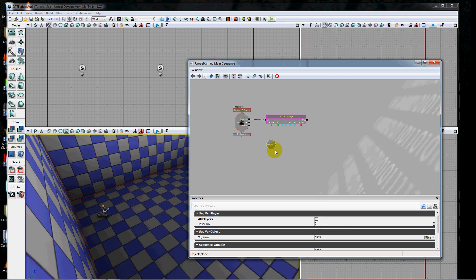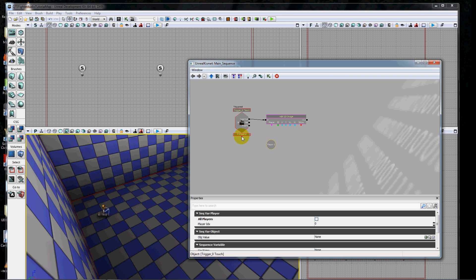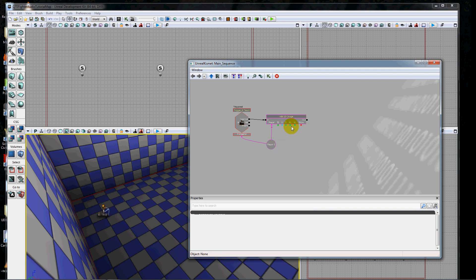Of course, we have to populate that variable with the player that we want to affect, and that would be the instigator - the person who steps on this trigger. We just want to supply that same player as an input to our add 2D image.